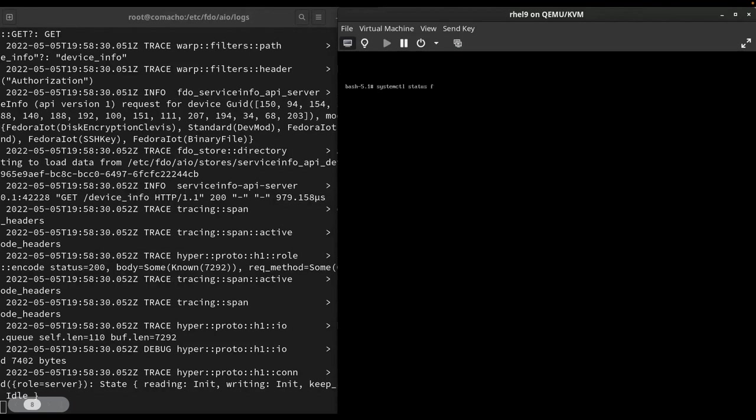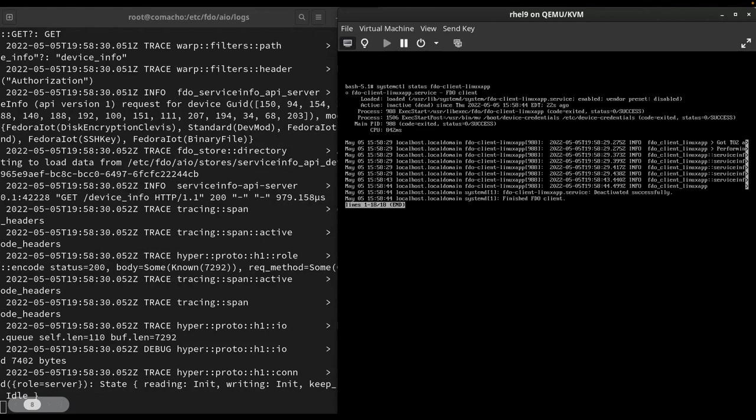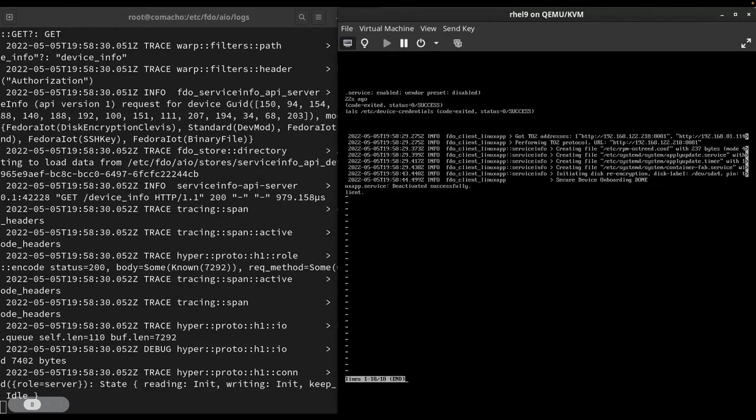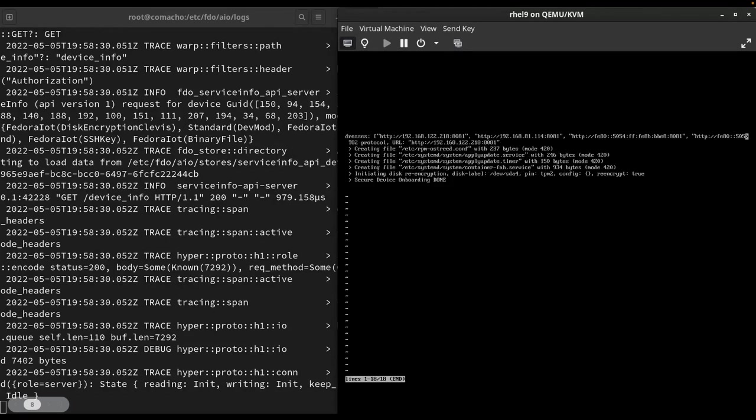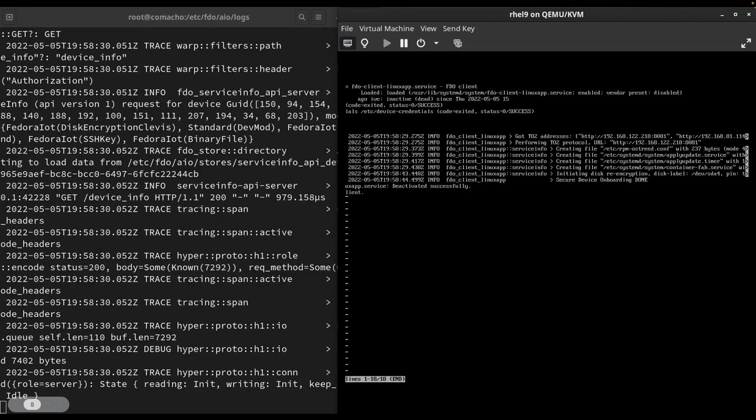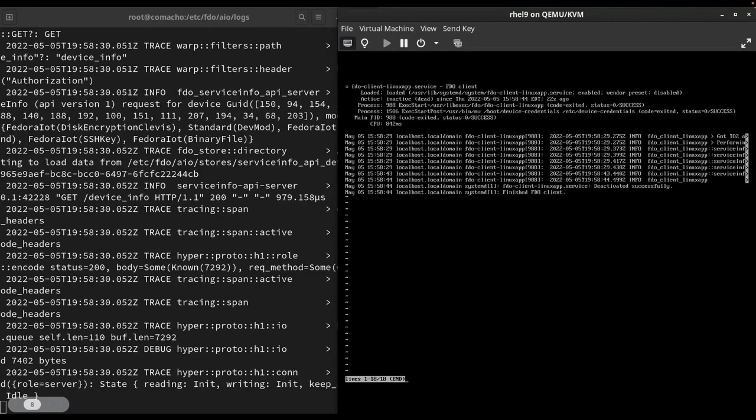So if I check the status of FDO, we can see that the client has run, it's onboarded. We saw it got the address of the all-in-one. We copied the configs over, did the re-encryption. Obviously executed the commands and onboarding is complete. The client has now exited.